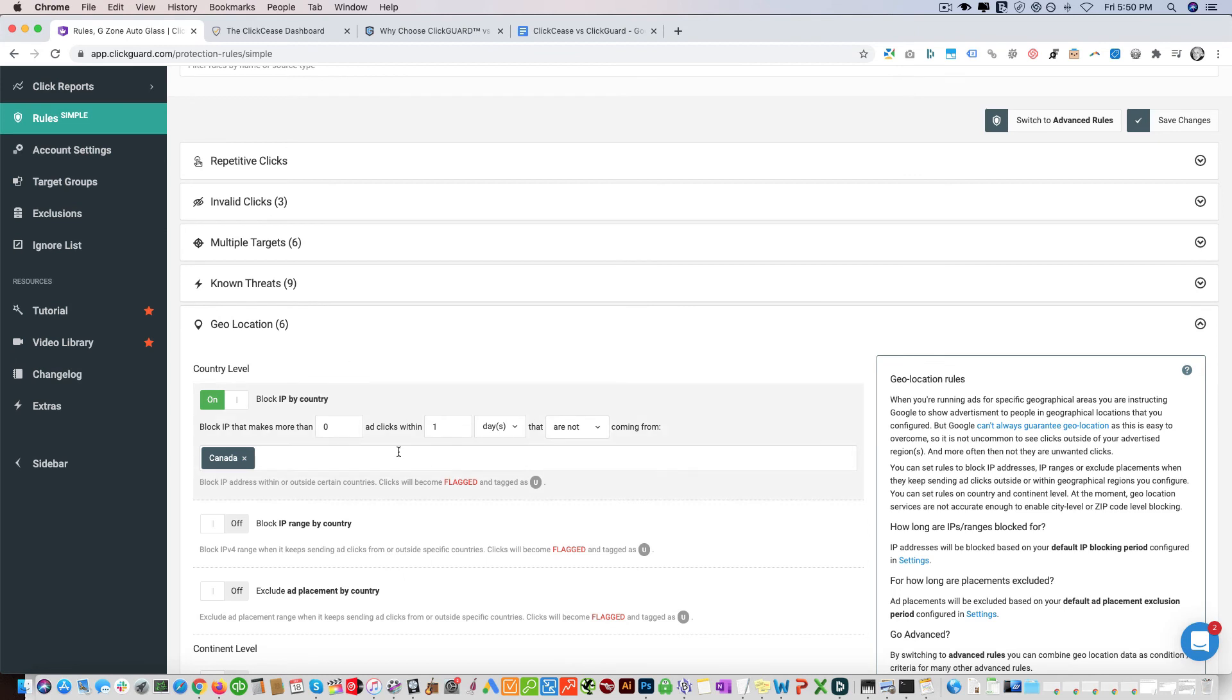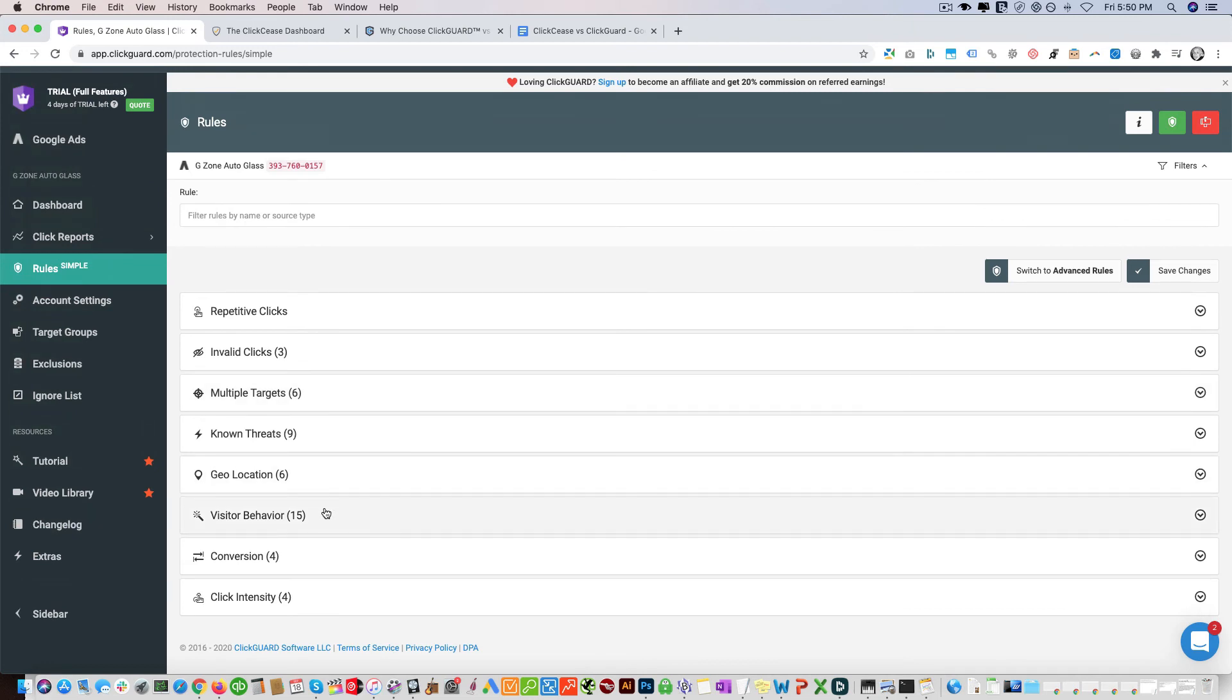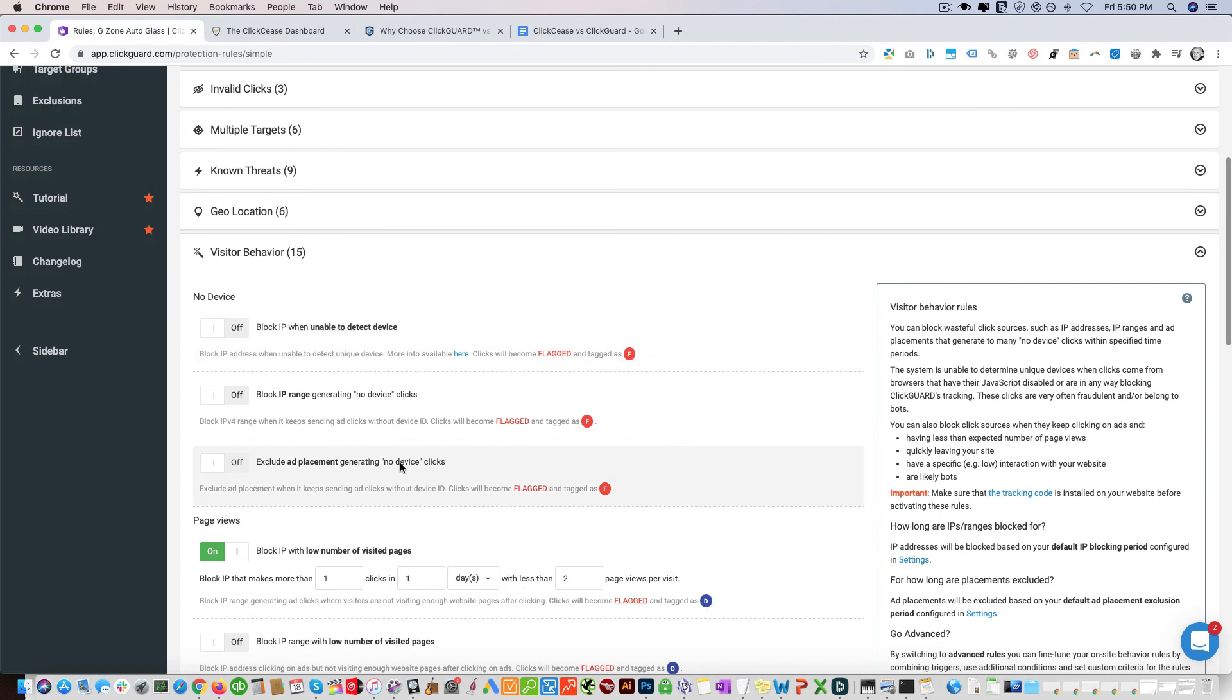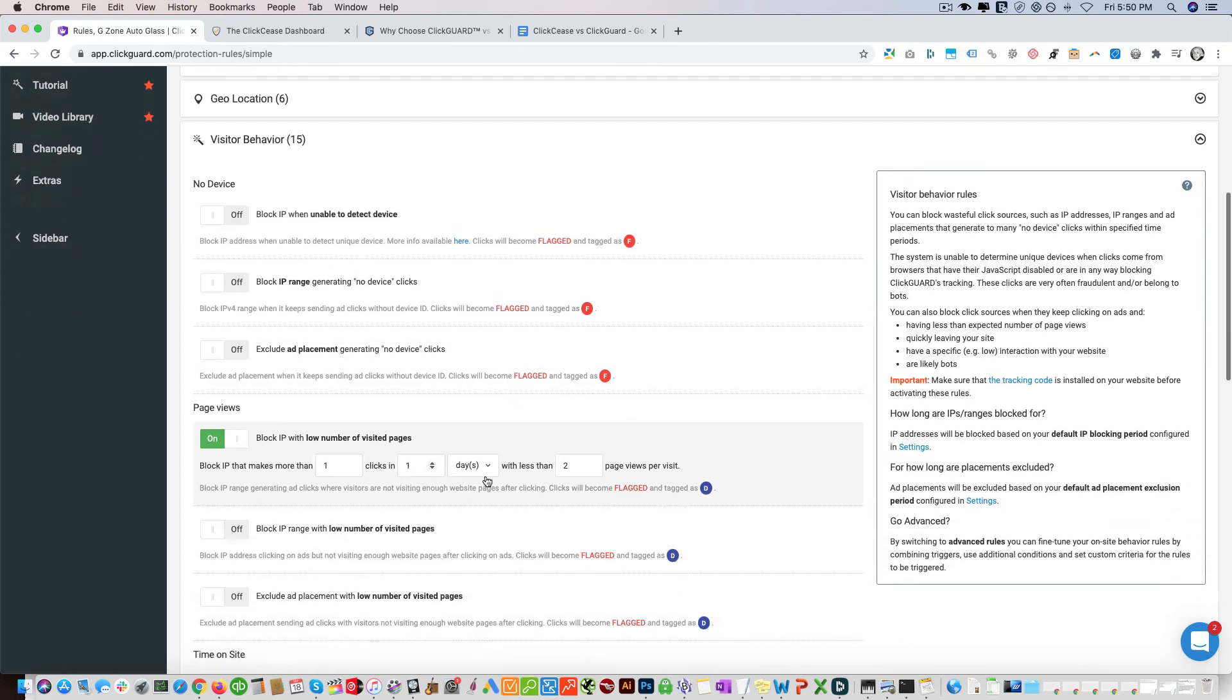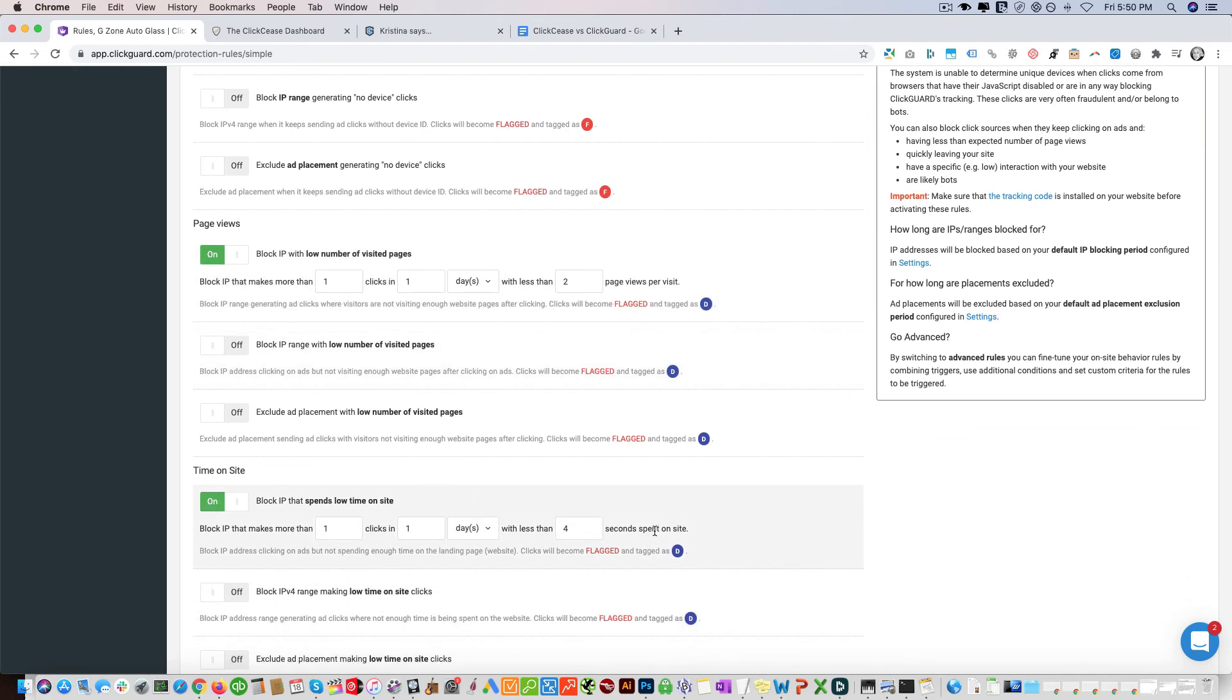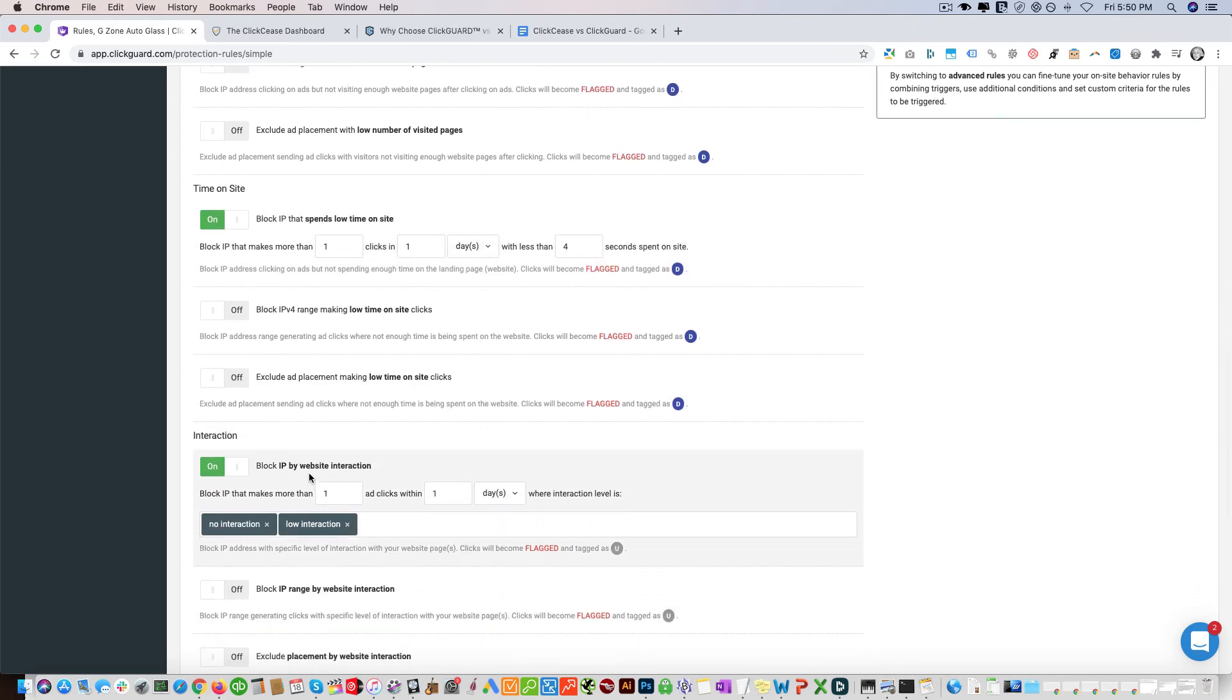Geolocation - same thing. We can block off anybody that's coming from a certain country. In this case we're only showing ads to people from Canada and blocking off everybody else. Once again, we can't do it on a city level. Visitor behavior - I believe I showed you this. So I think this is pretty cool. You can block off whoever doesn't click on any additional pages. You can also do time on site, which ClickCease also has.